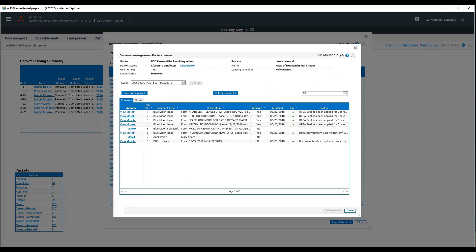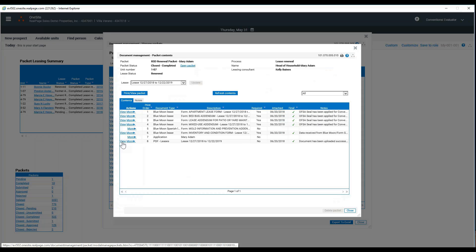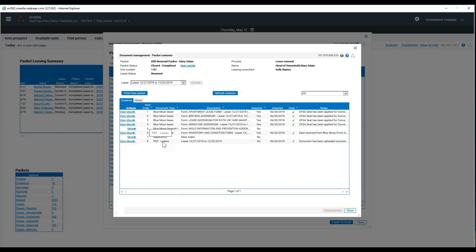That will open up their resident file folder in a readable functionality, so you can click view beside anything and read what needs to be read. If you need to edit anything that has been closed, let's say we forgot to upload her PDF lease copy and we already renewed her, it's easy to do.